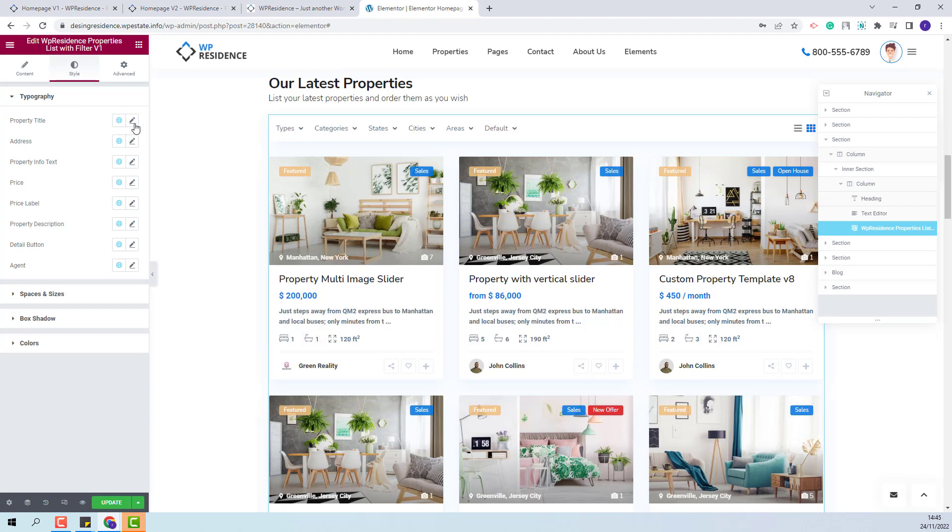You will be able to change typography for title, address, property info, text, price, price label,